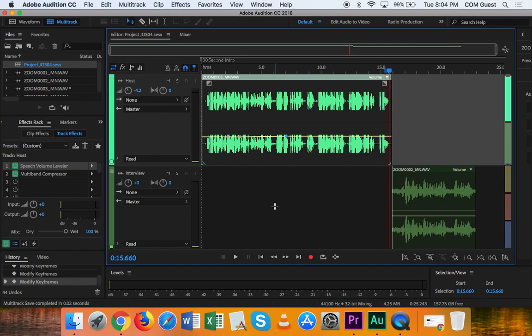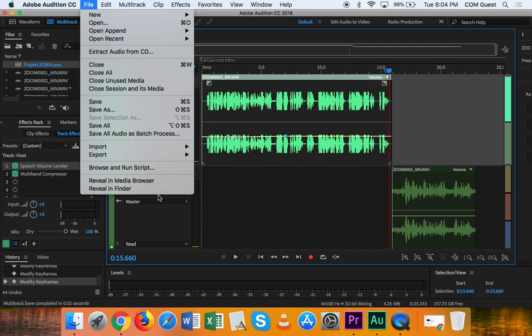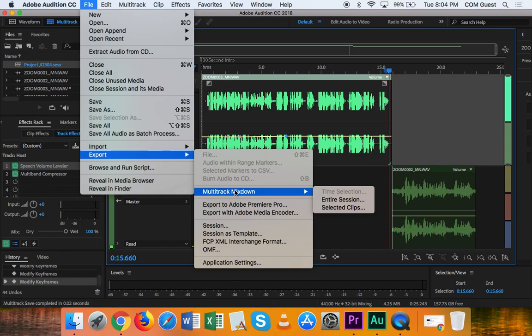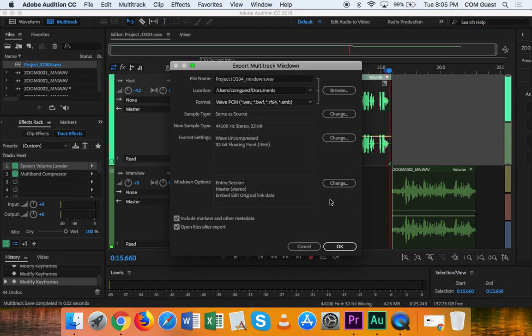So how do we do that? First, we go up to File, Export, and Multi-Track Mixdown and then Entire Session. So File, Export, Multi-Track Mixdown, Entire Session. I'm going to click on that.